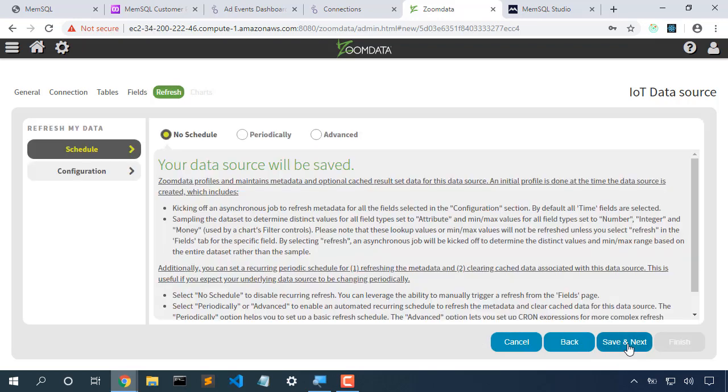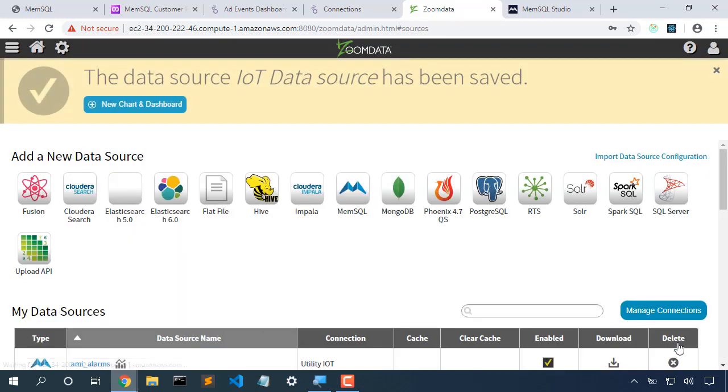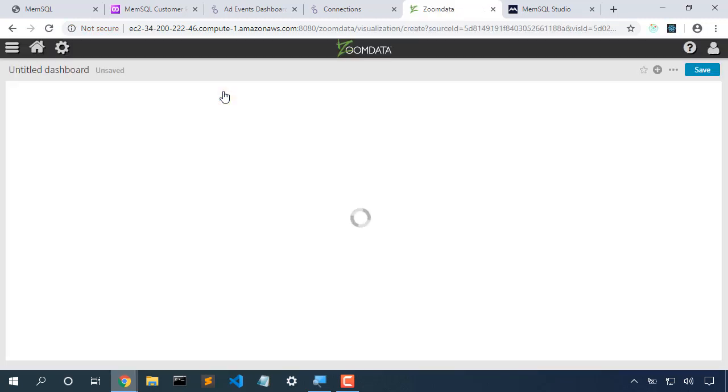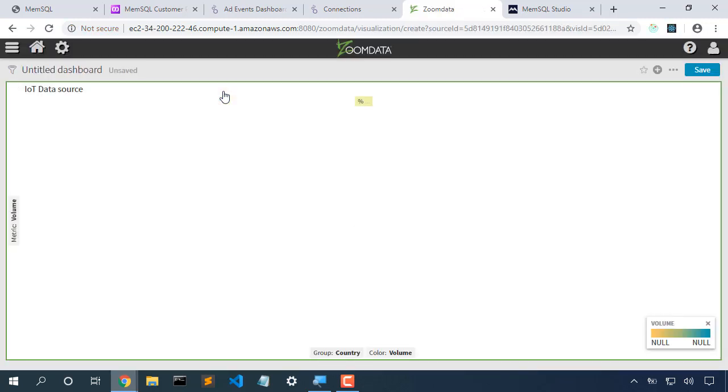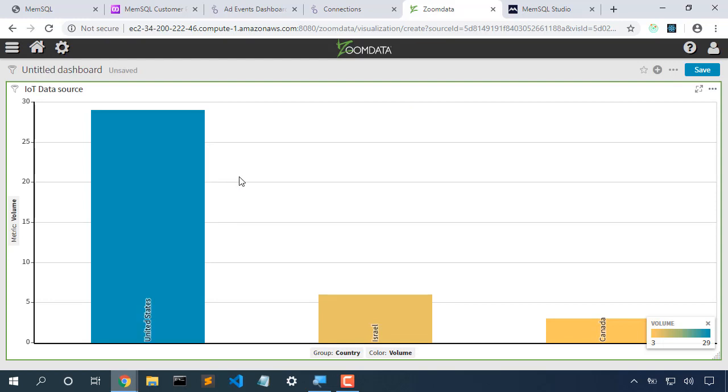Next. Next. And I will hit Save and Next. Finish. And I've created my connection. My data source, IoT data source, has now been saved. I'm going to create a new dashboard for that. I'll create a BARS dashboard. And here's my dashboard ready to go.